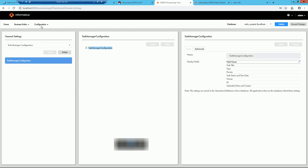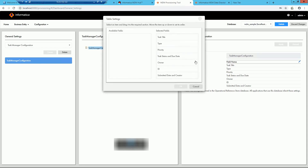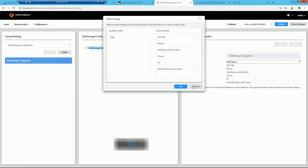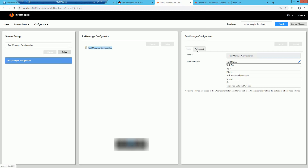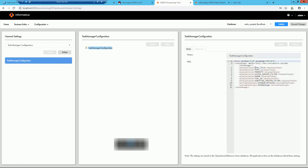Next, I have landed on the task manager configuration page. You see the basic configuration — it shows what displayable fields are available. You specify which fields you want in the selected fields list, and drag the ones you don't want to the available fields, then publish your changes. In my configuration I want to use the advanced config, which is XML-based. Here you specify what displayable fields you want to see, and what specific task types you want to exclude.